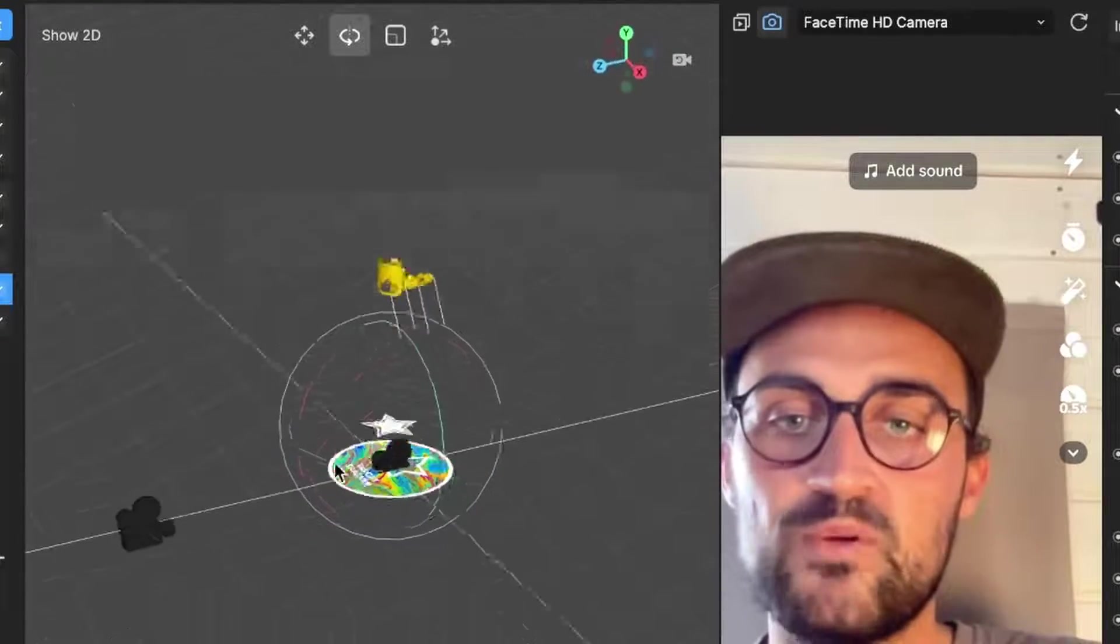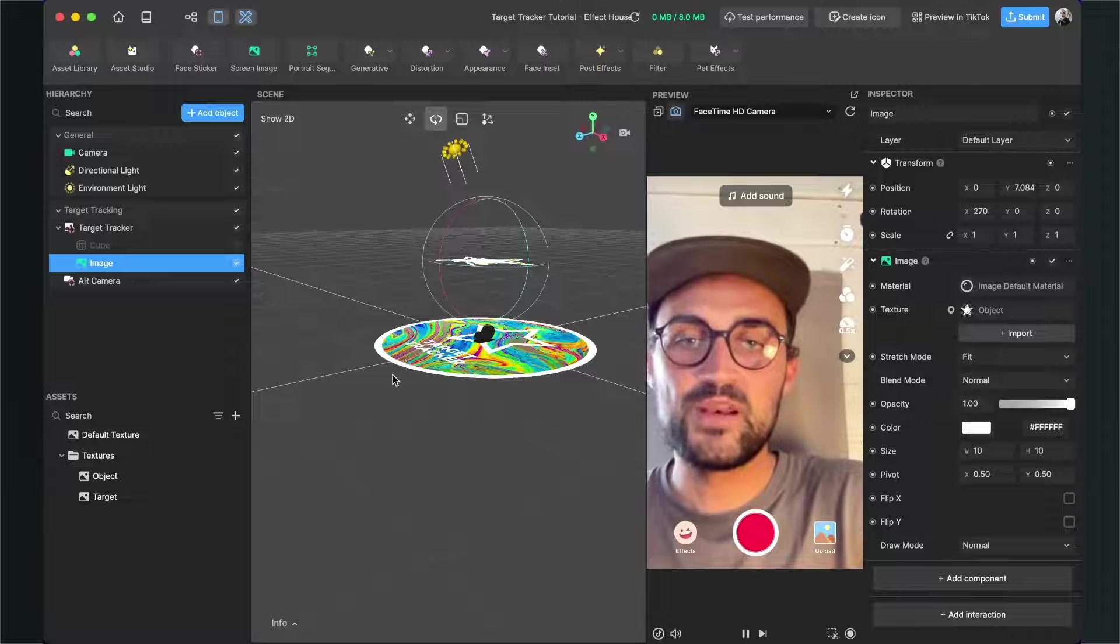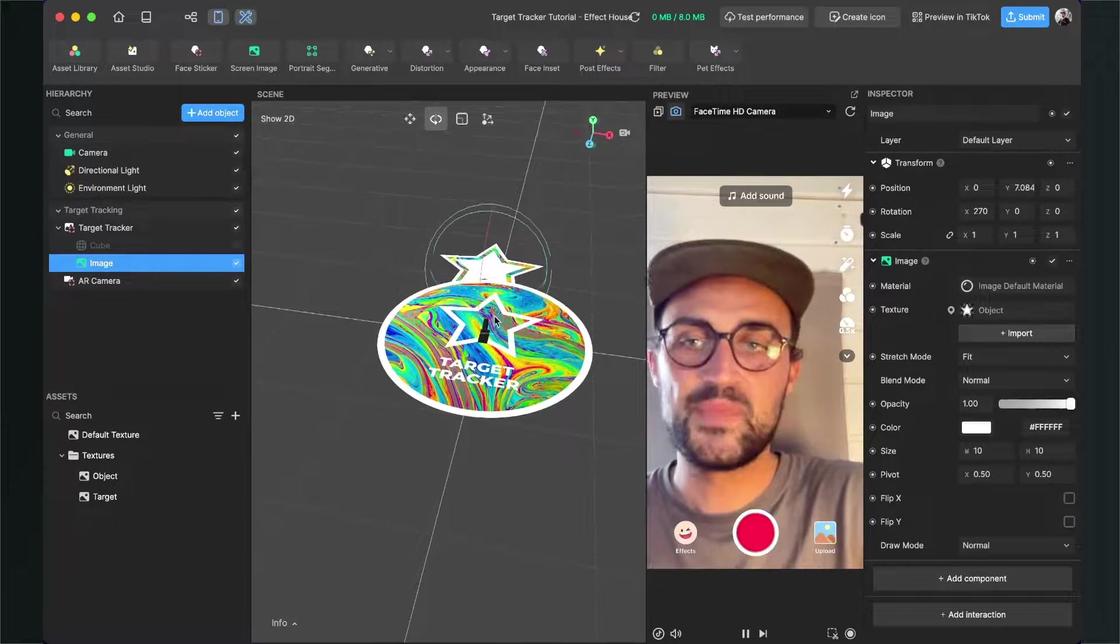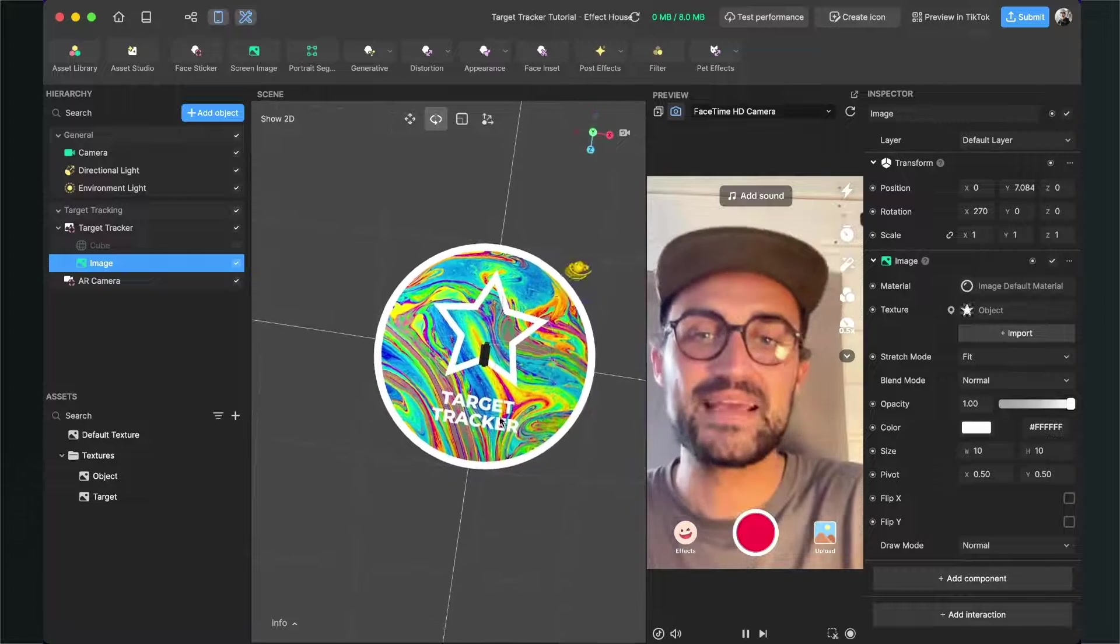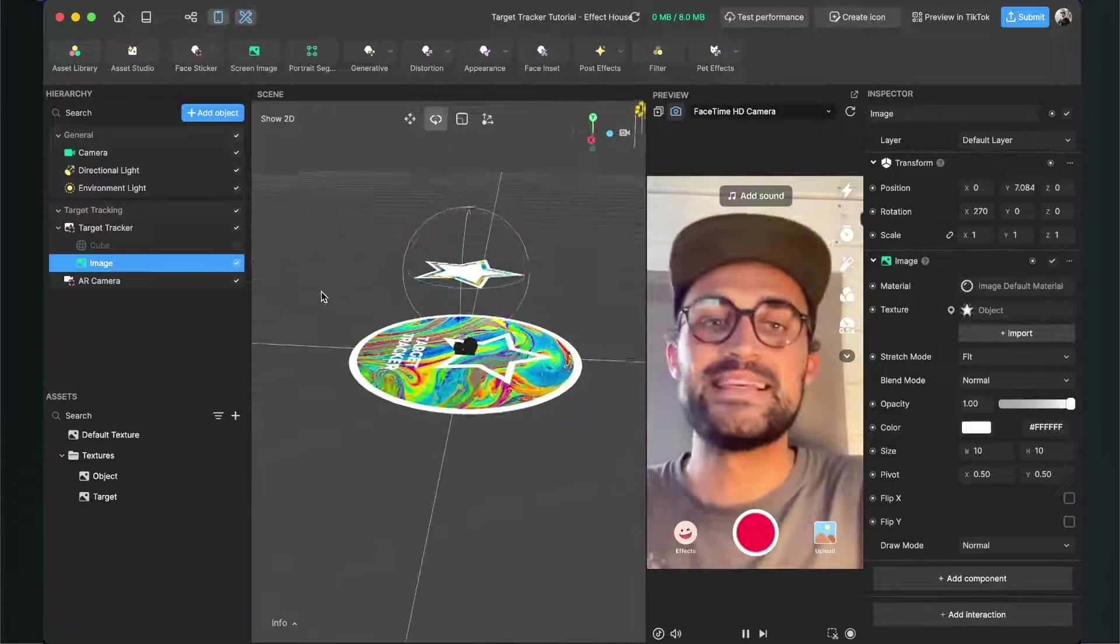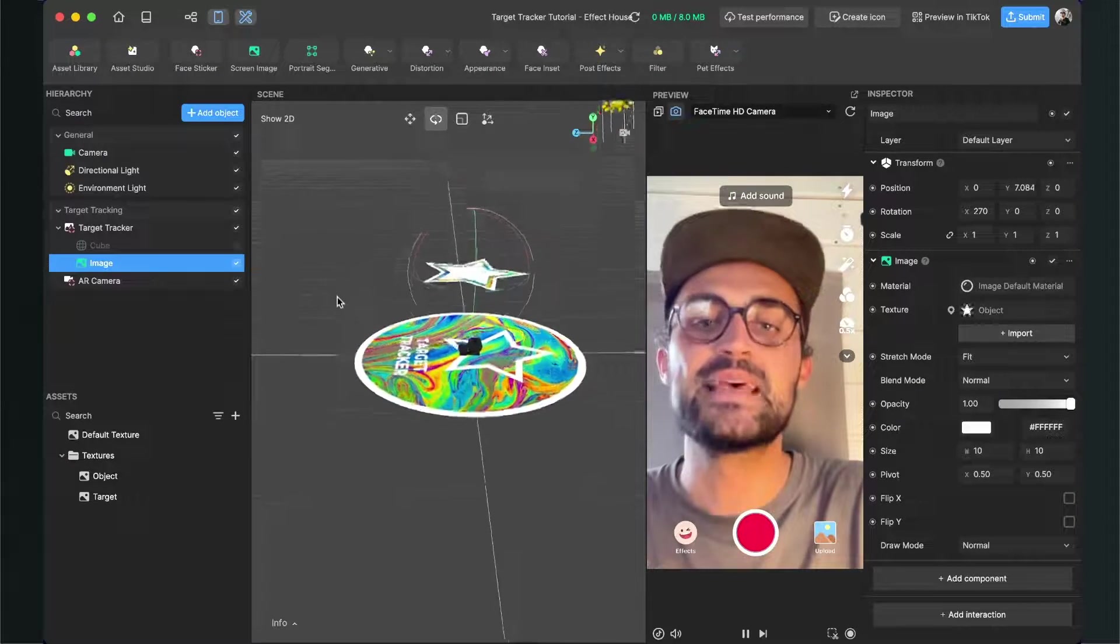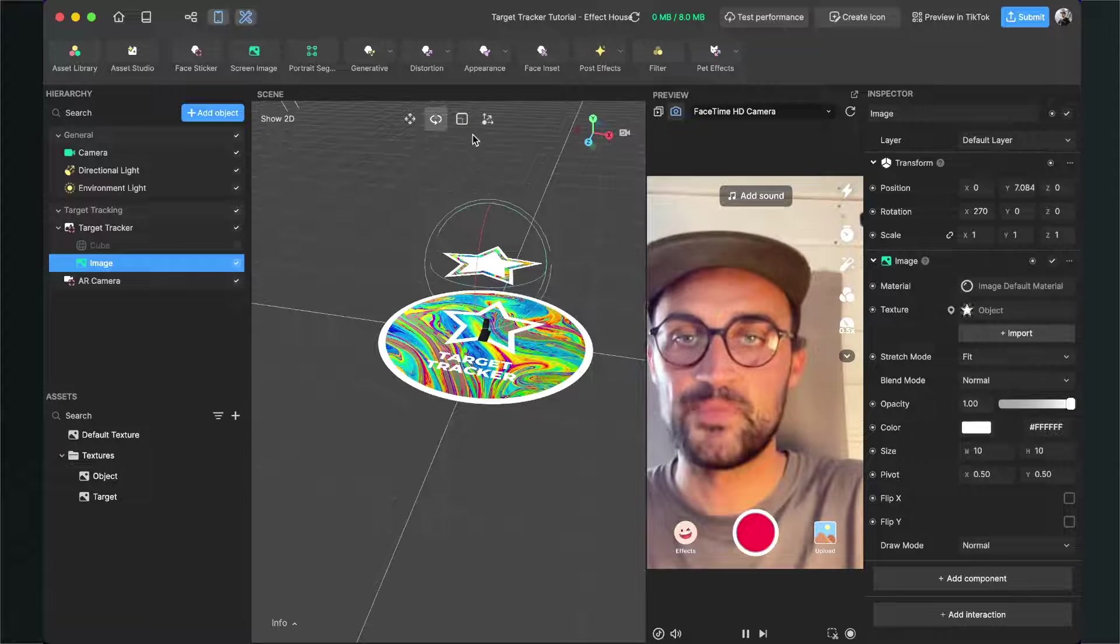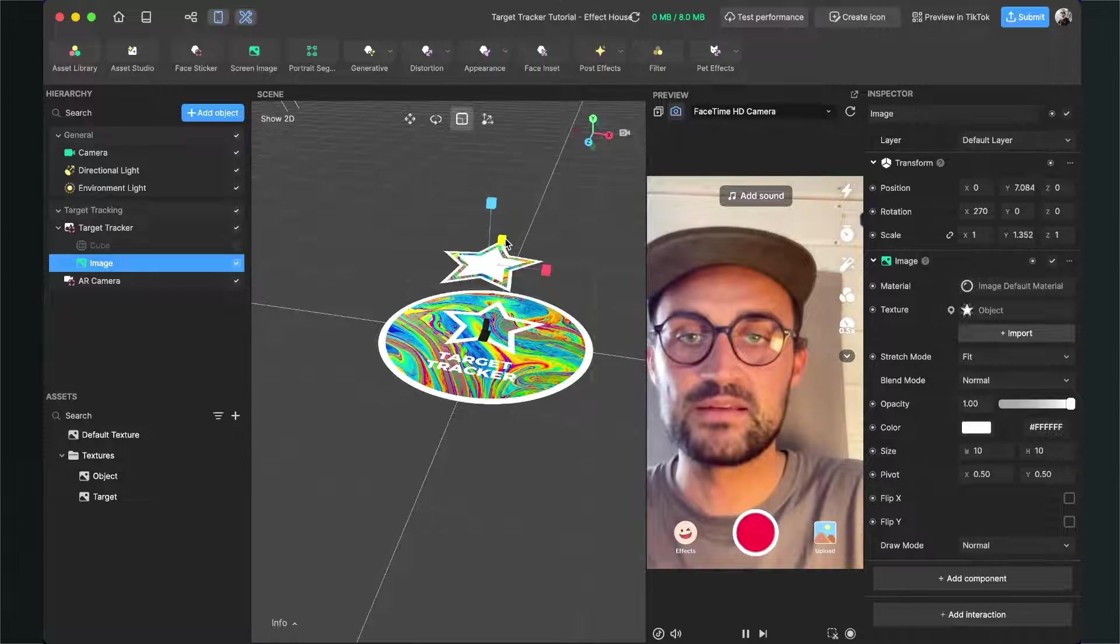Now when you also move around here, you will see that the object is disappearing when it is underneath the target tracker. This is pretty weird, so don't be confused about this. As you can see, it is above our target. Now I will just change the size of this.